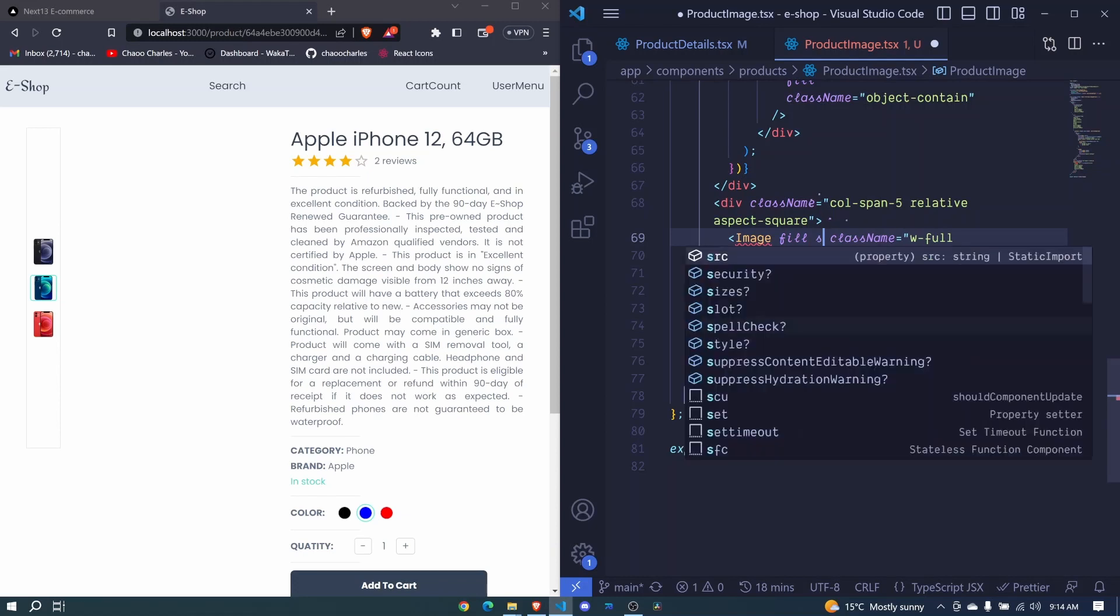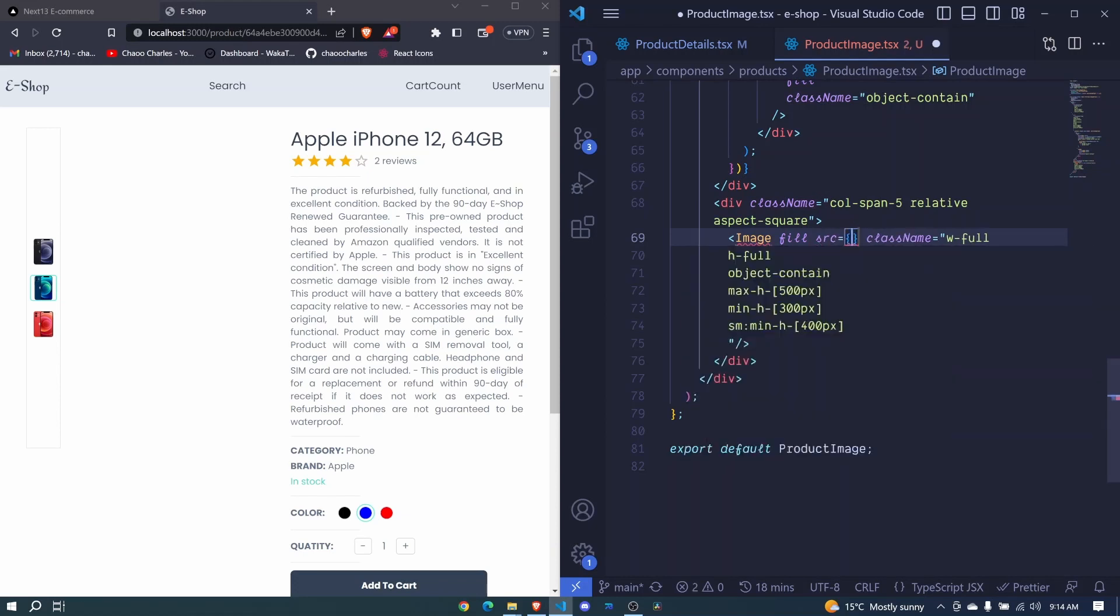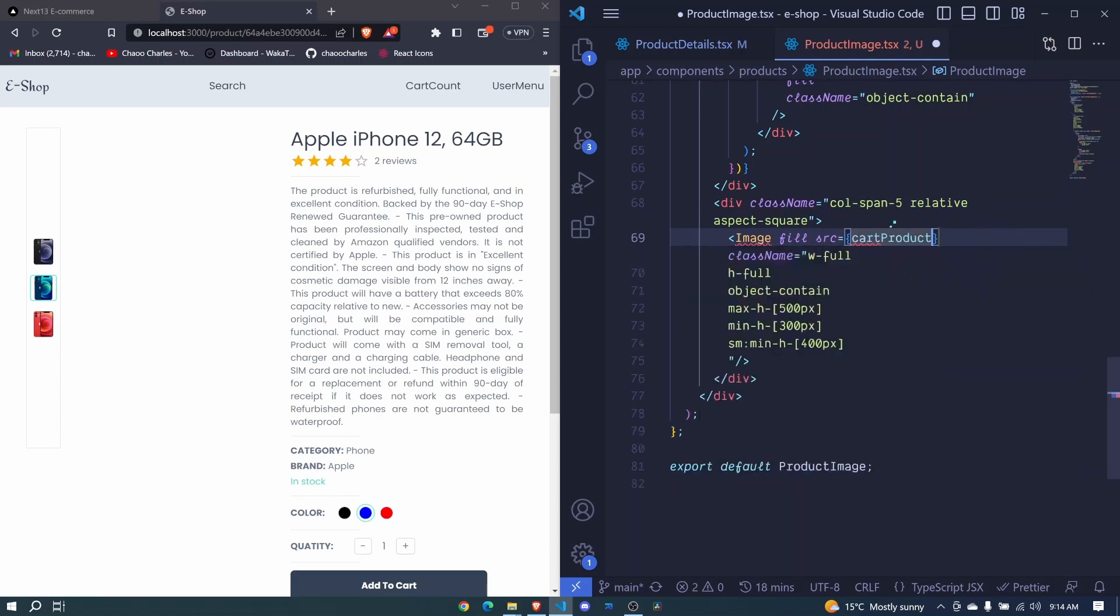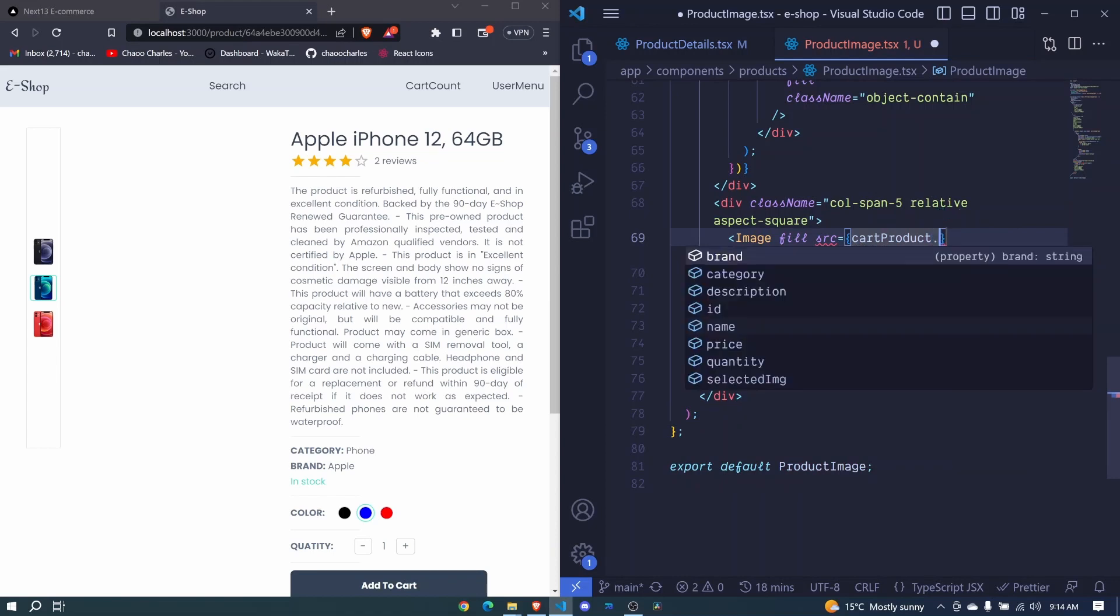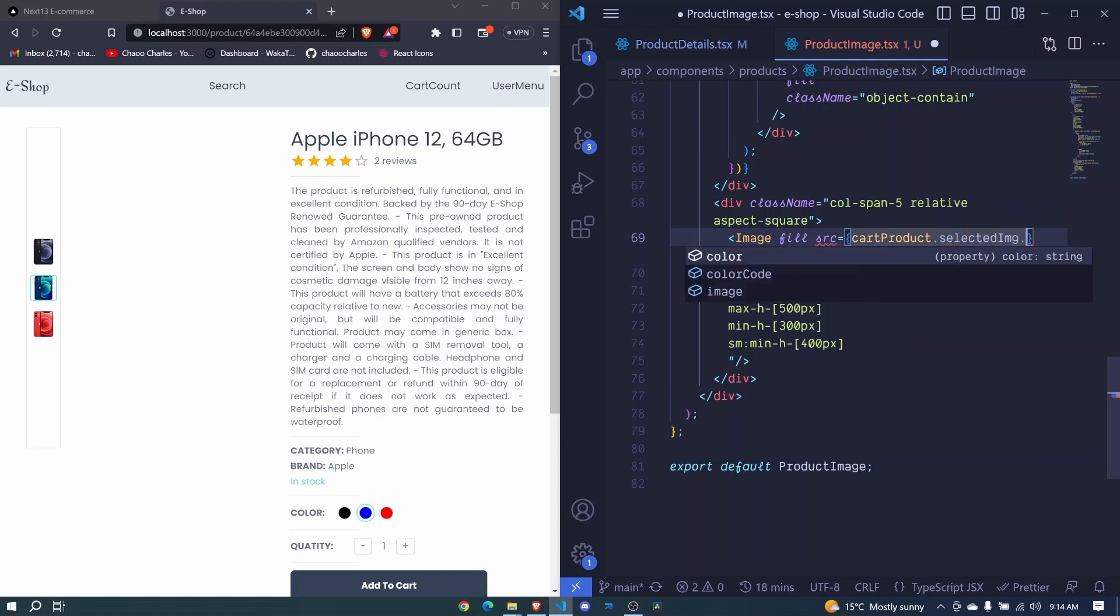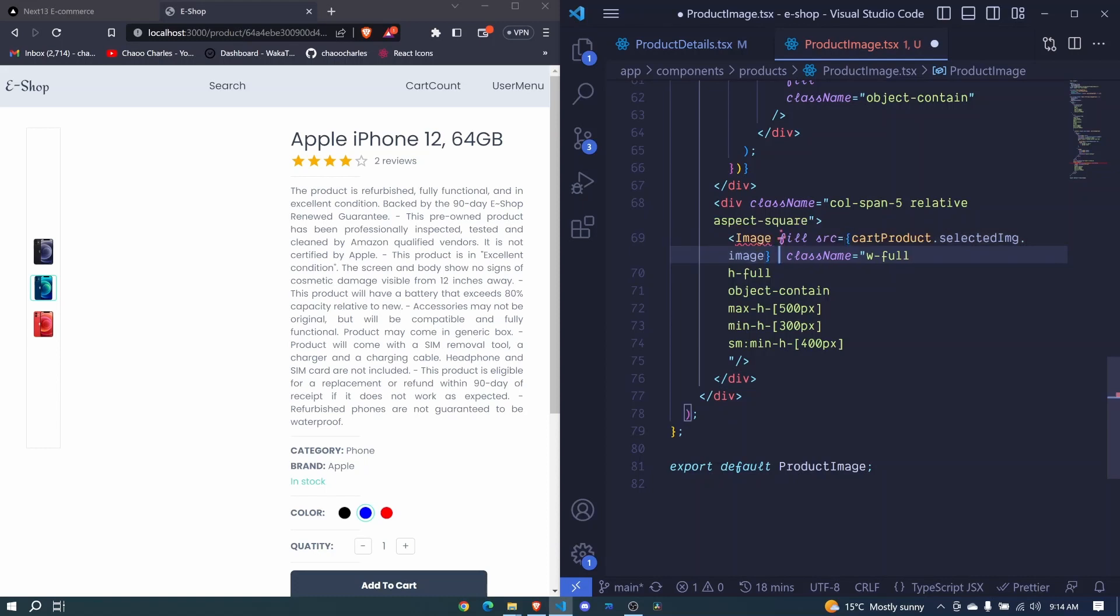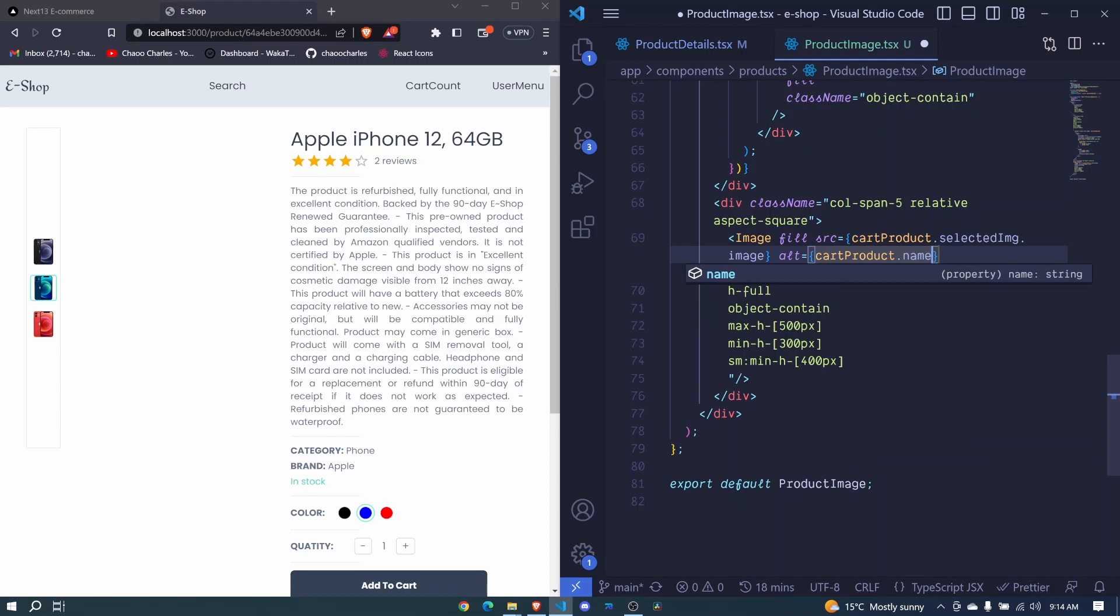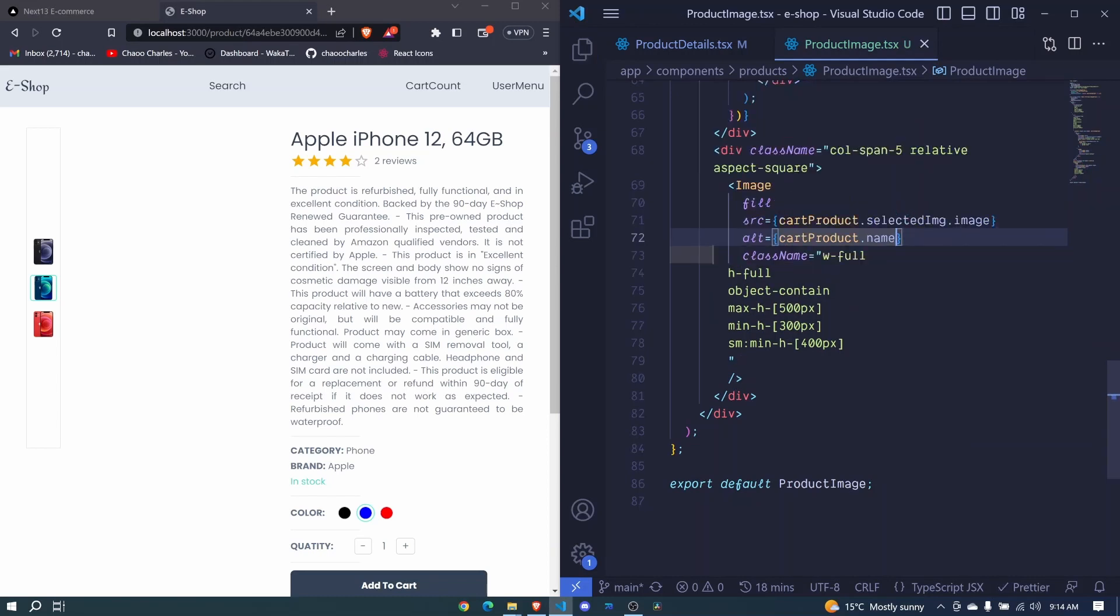We can include src. So here we'll show the selected image, and that will come from our cart product. Remember cart product is our state. So cart product.selected img, then .img.